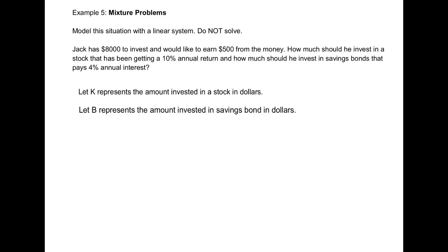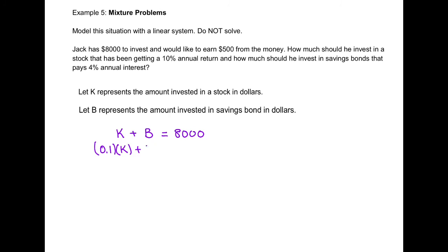Step 2: generate the equations. First, Jack has $8,000 in total, so the amount in stock plus the amount in savings bonds equals $8,000: K + B = 8000. For the second equation, the interest earned: 10% (0.1) of K plus 4% (0.04) of B equals $500 in return: 0.1K + 0.04B = 500. Those two equations form our linear system.